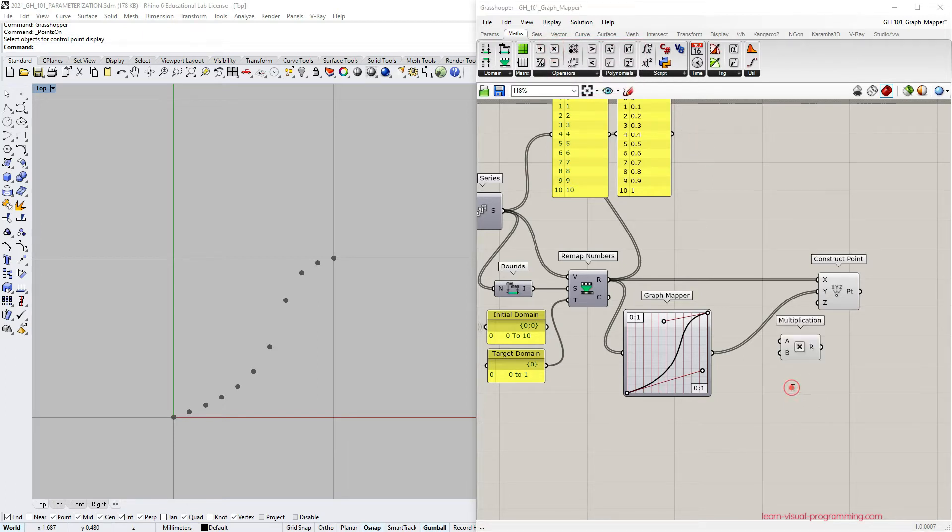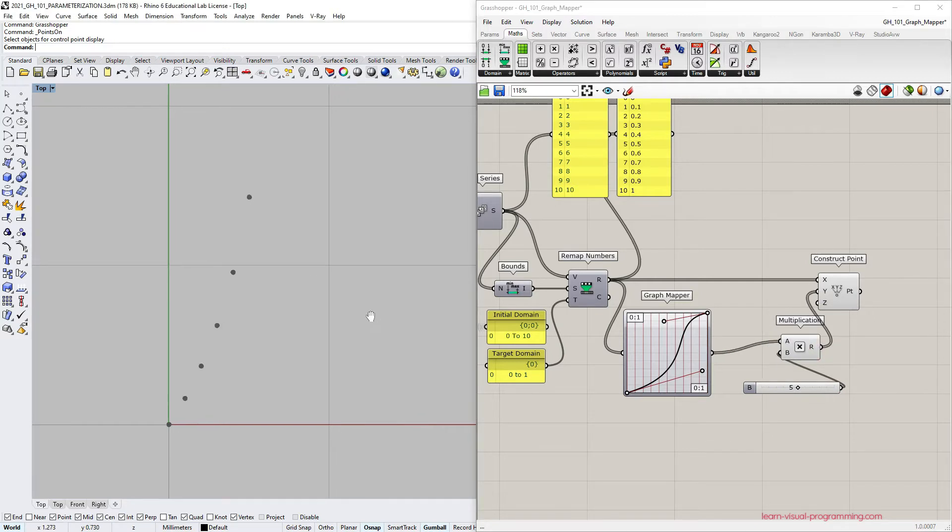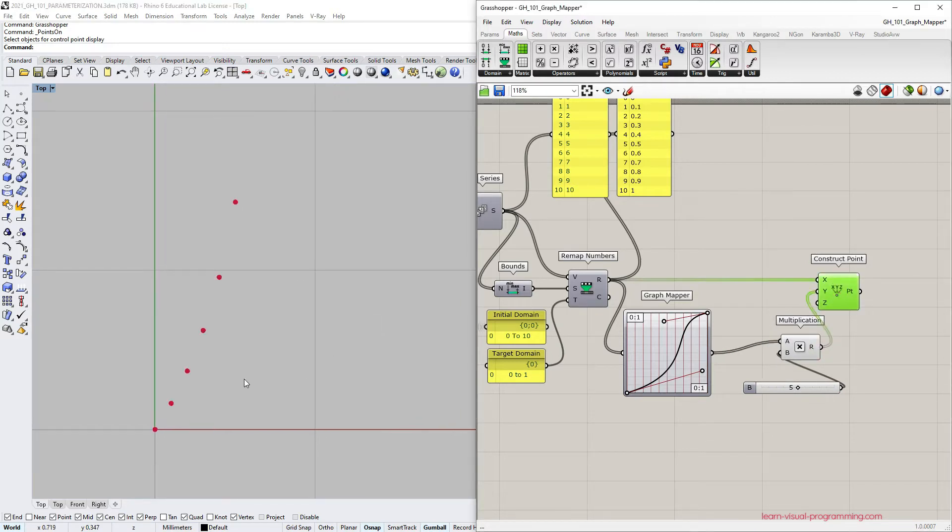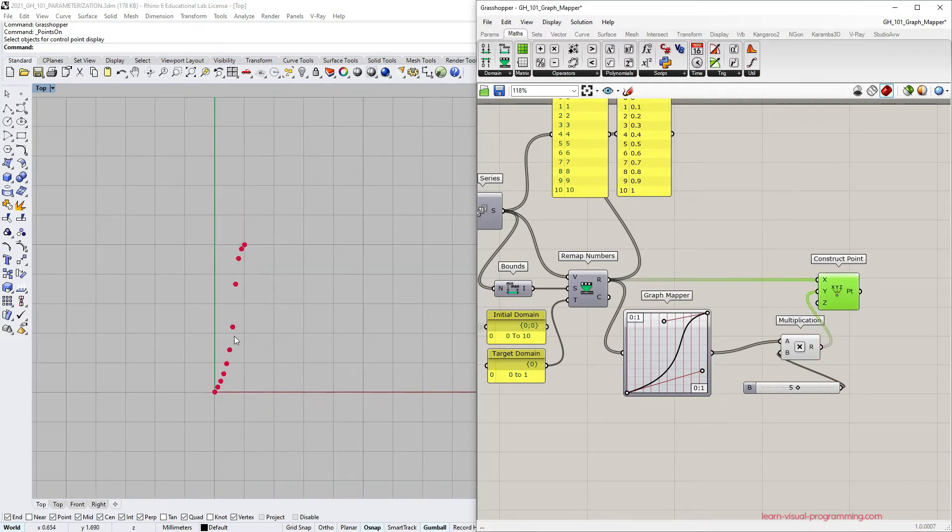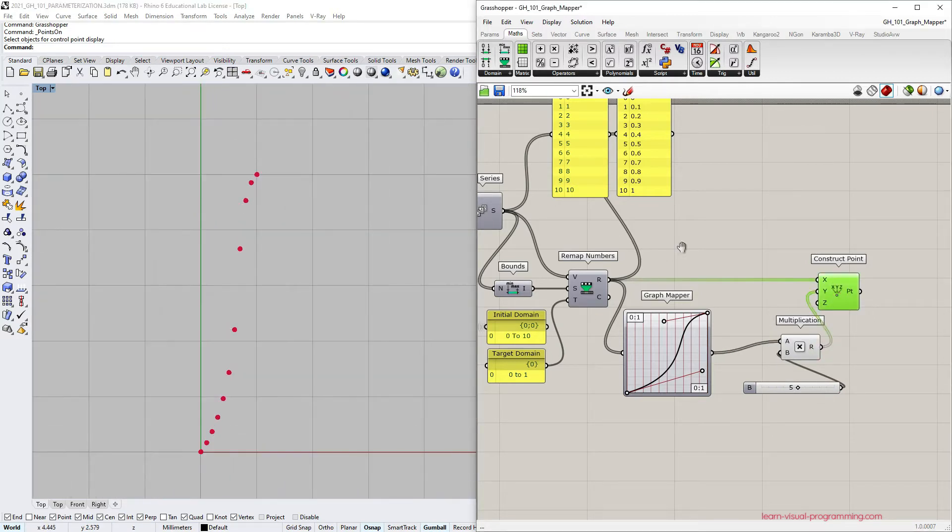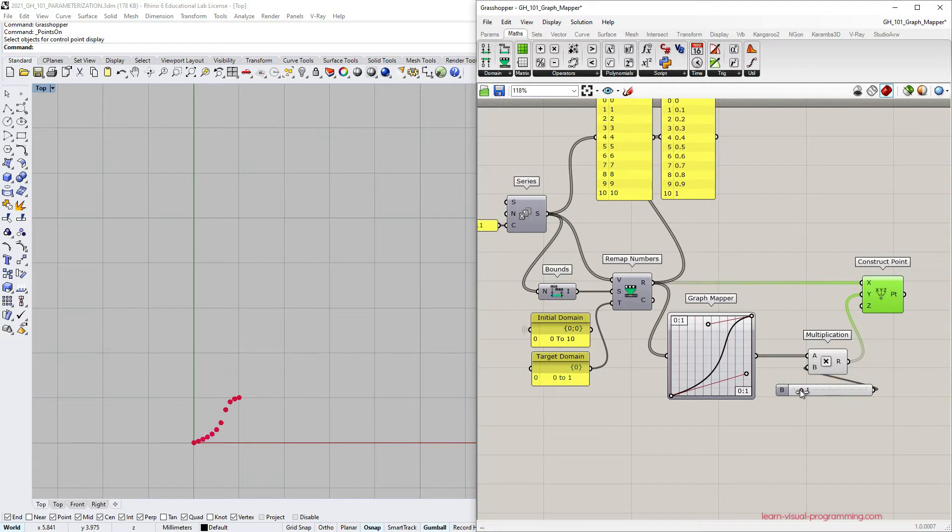One way to do that could be by using multiplication, multiplying the graph mapper output values by some other number larger than 1. Of course, now we are skewing the array of points along y-axis.